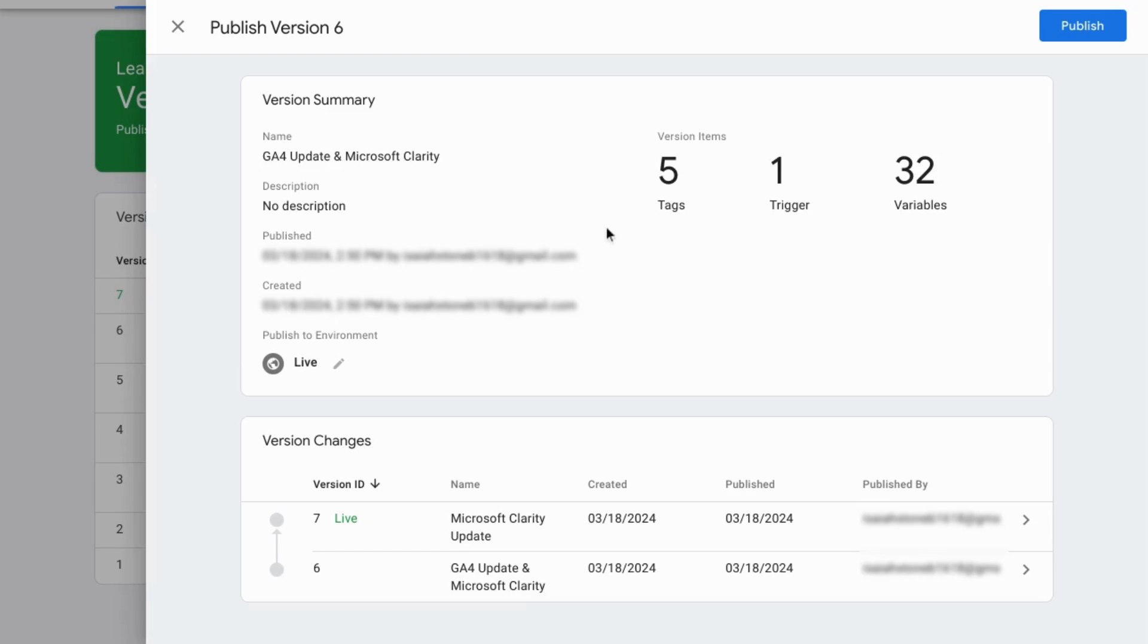Google Tag Manager gives you a summary of the container version and then you can click Publish in the top right corner.